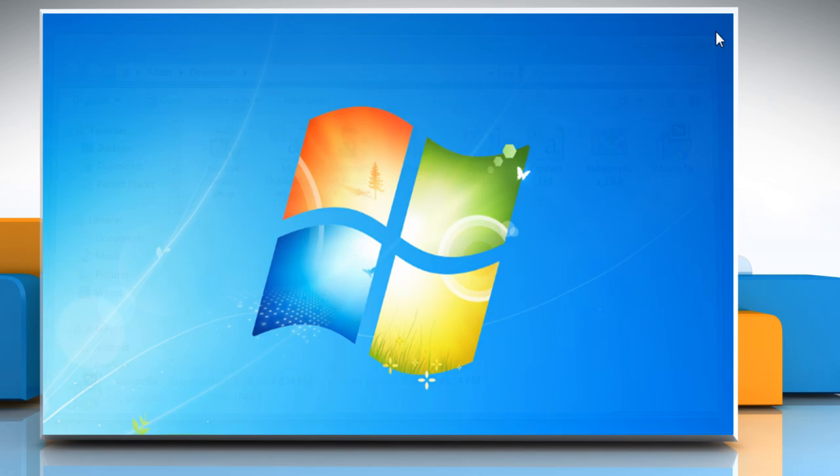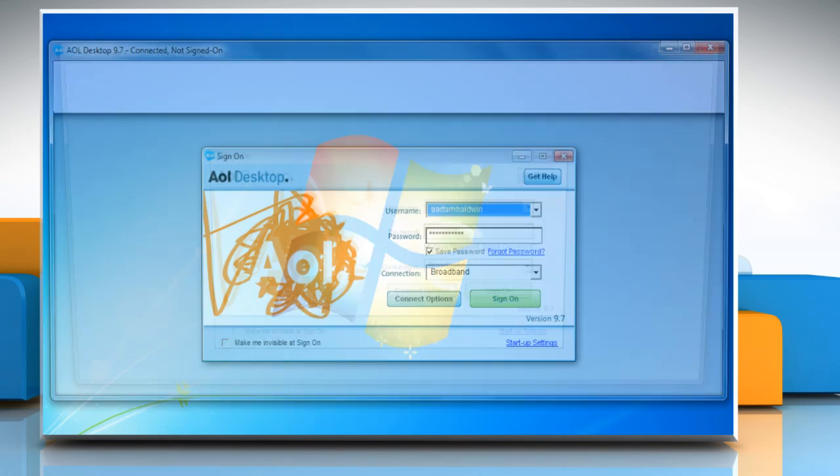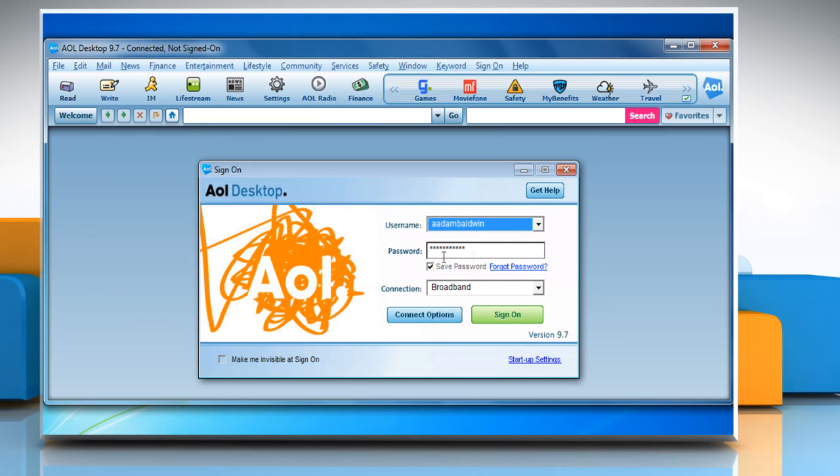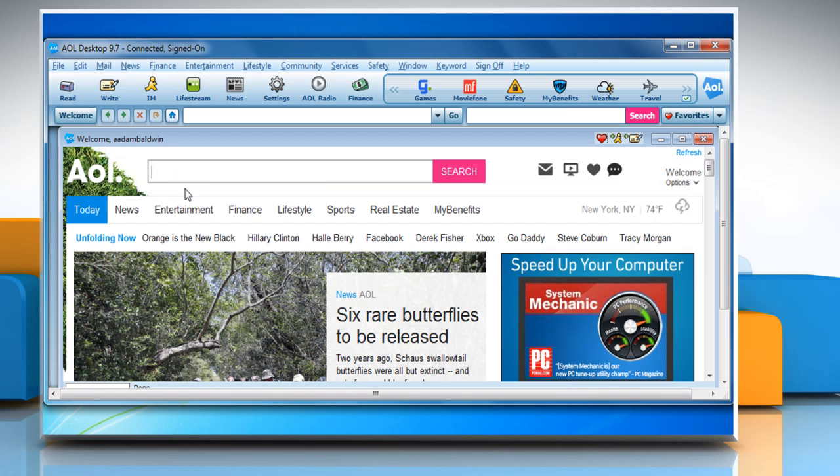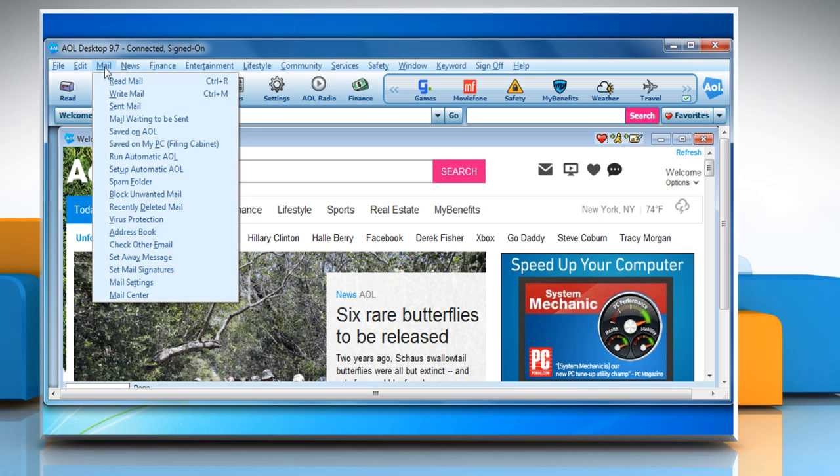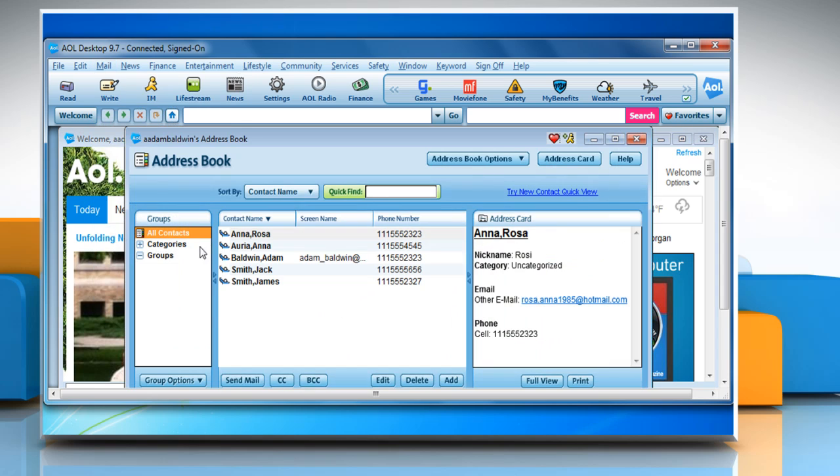Close the window and then open AOL desktop software again. Sign on to the AOL desktop software. Check whether your address book is now displayed within the AOL desktop software.